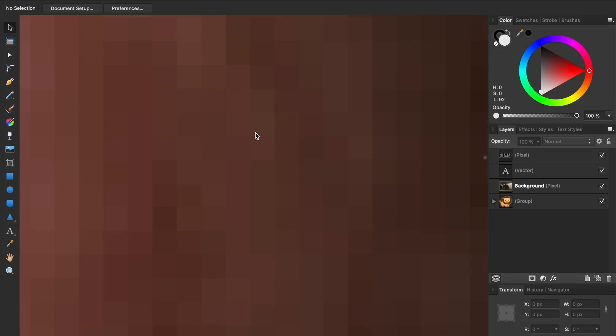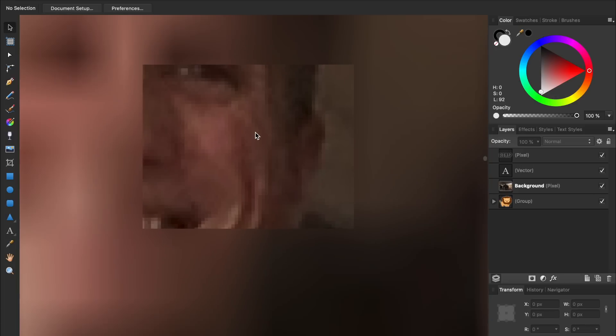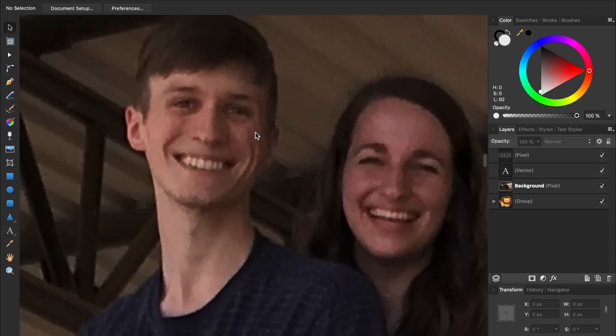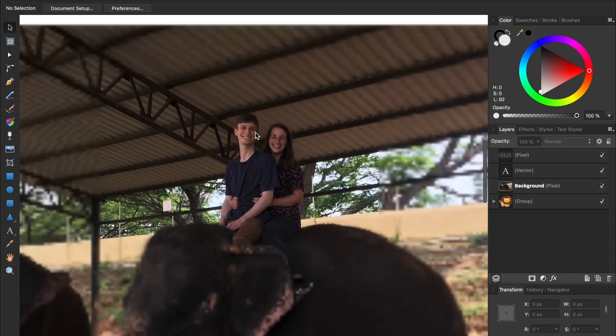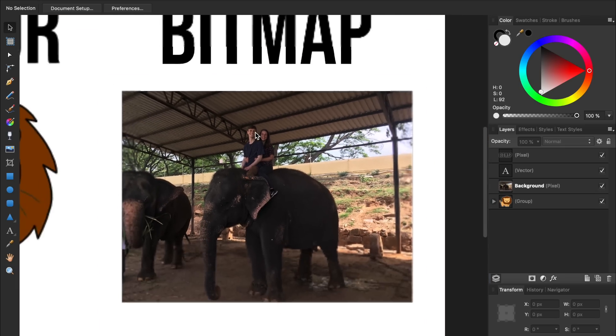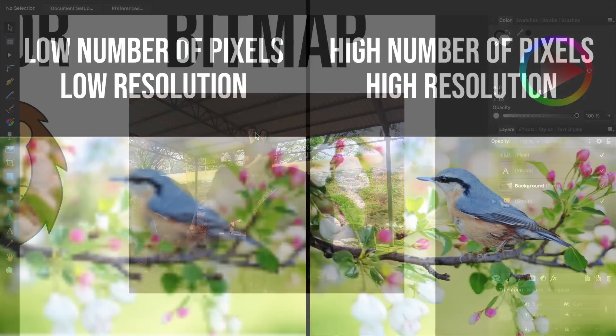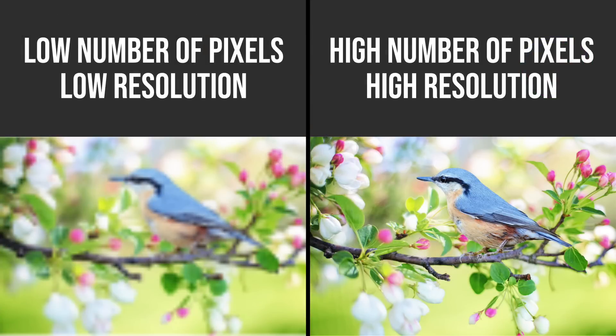When combined, these pixels form an entire image. The more pixels there are, the higher the image's resolution will be, making it sharper and crisper.